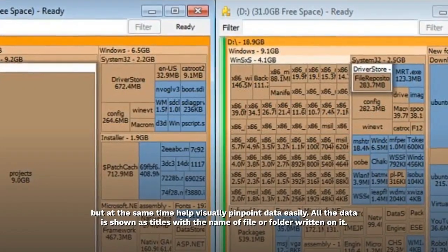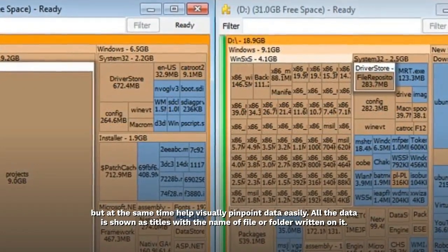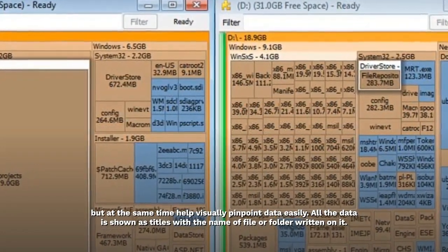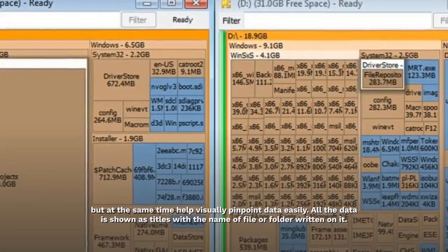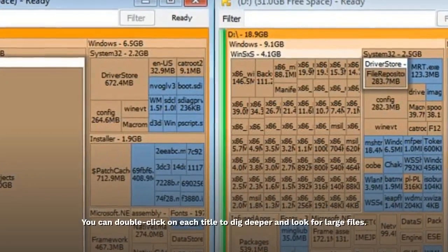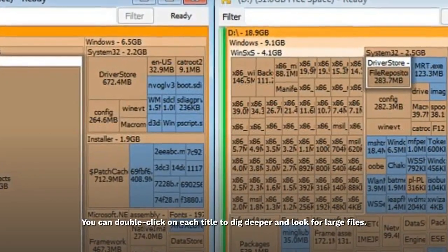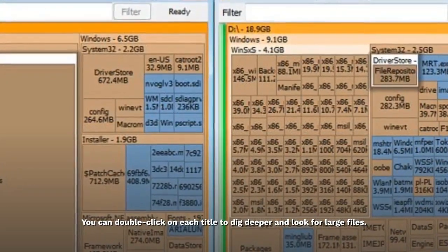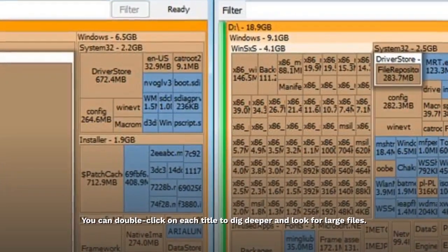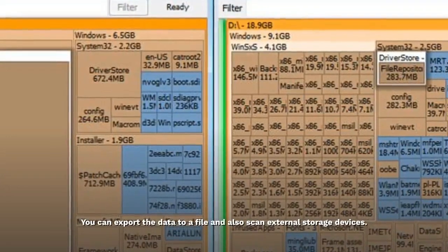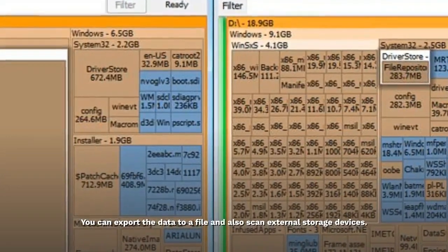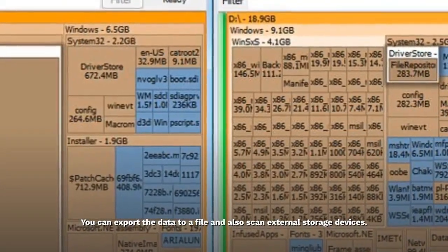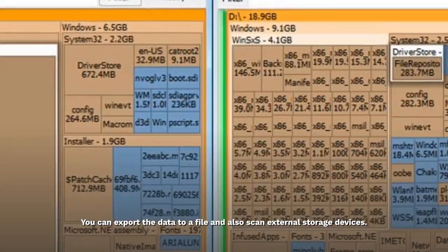All the data is shown as tiles with the name of file or folder written on it. You can double-click on each tile to dig deeper and look for large files. You can export the data to a file and also scan external storage devices.